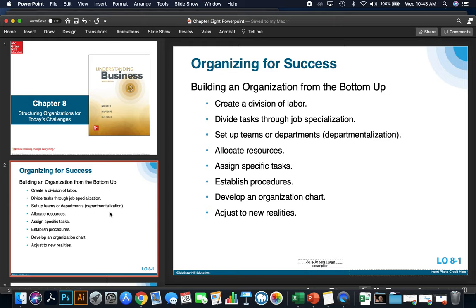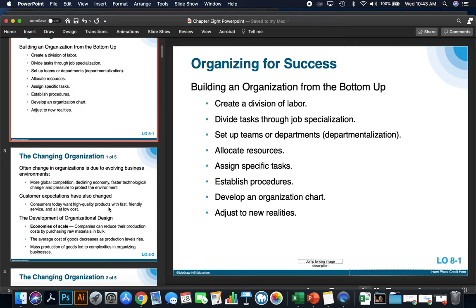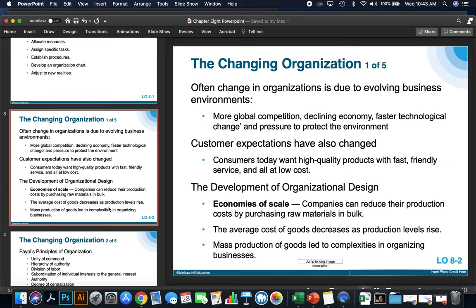Finally, adjusting to new realities. It's important to understand that sometimes it takes time to adjust to a specific role or team, but it's important that you do adjust for a new organization. Change in organizations is often due to evolving business environments — more global competition, declining economy, faster tech, and pressure to protect the environment can all affect how your organization is structured.